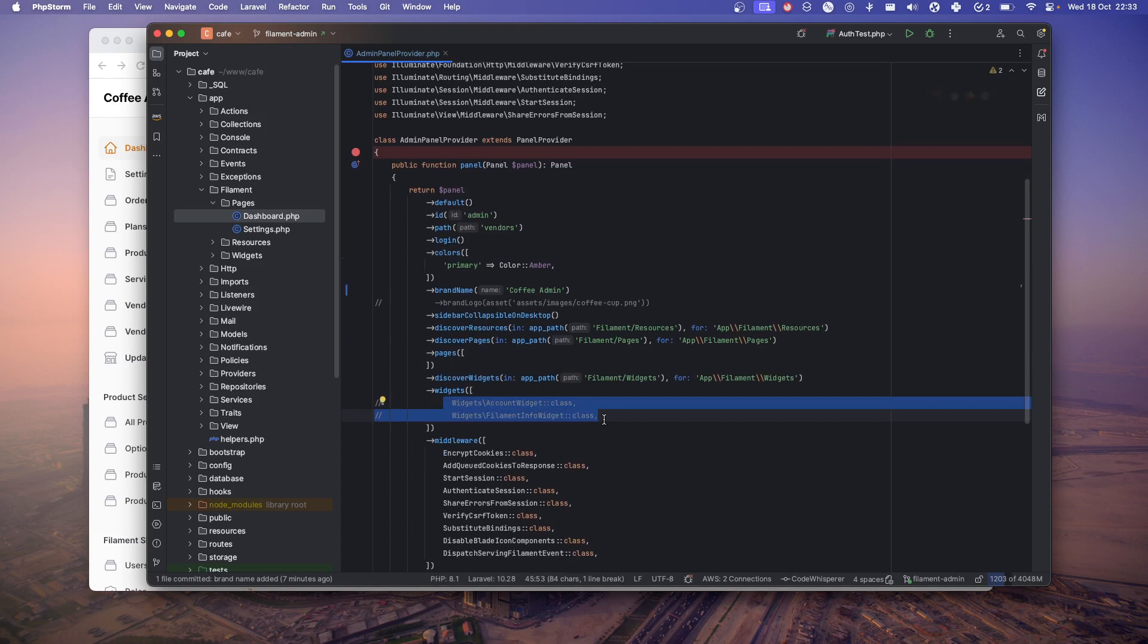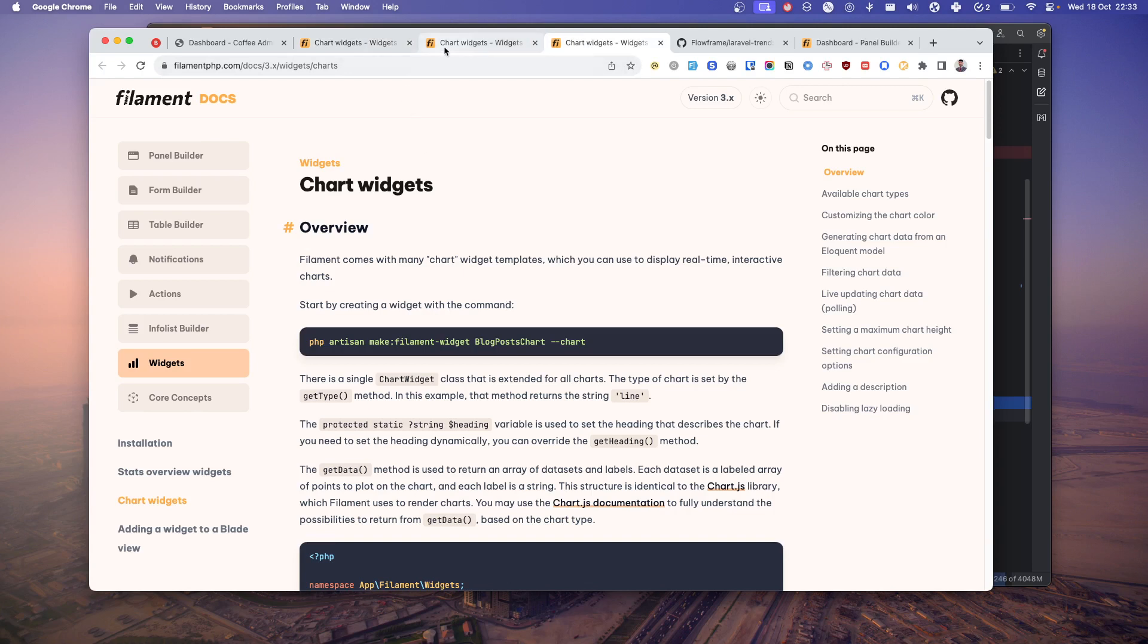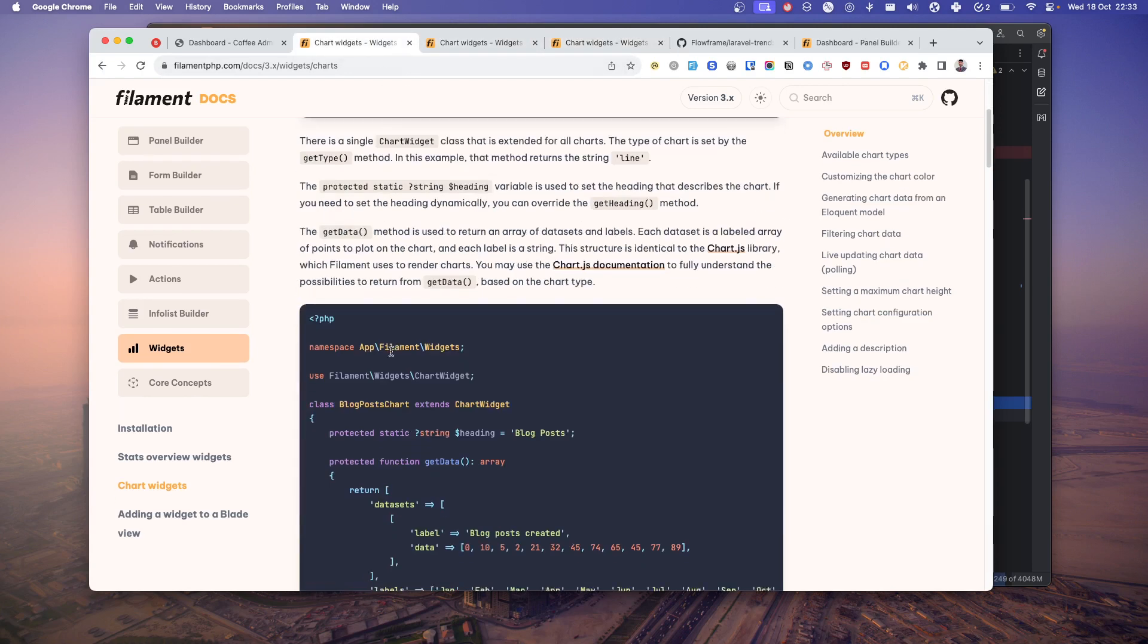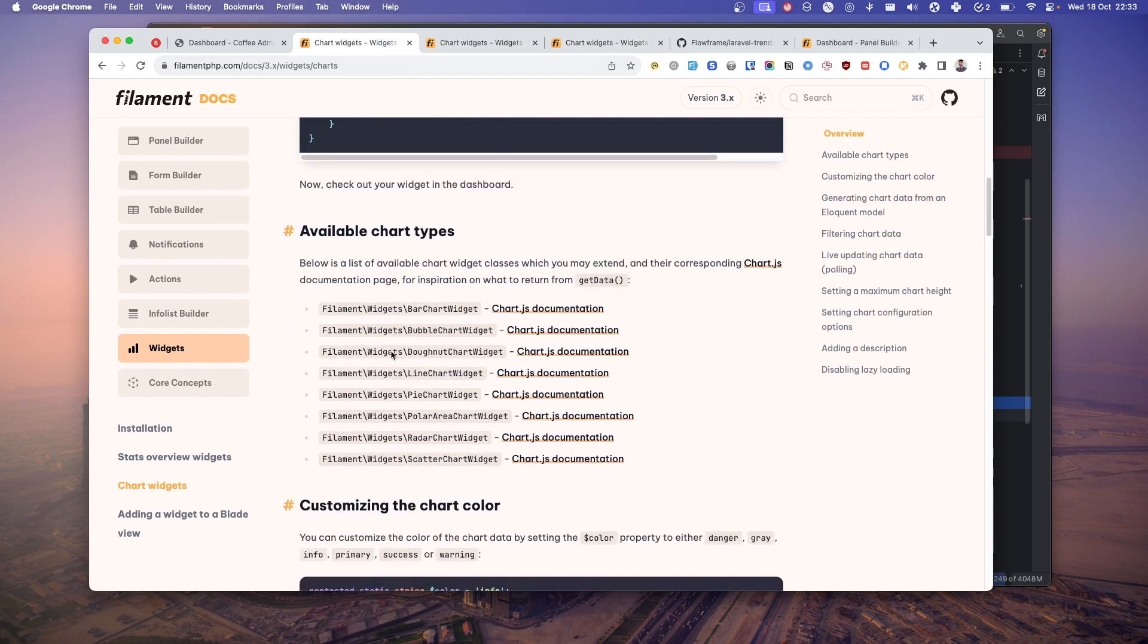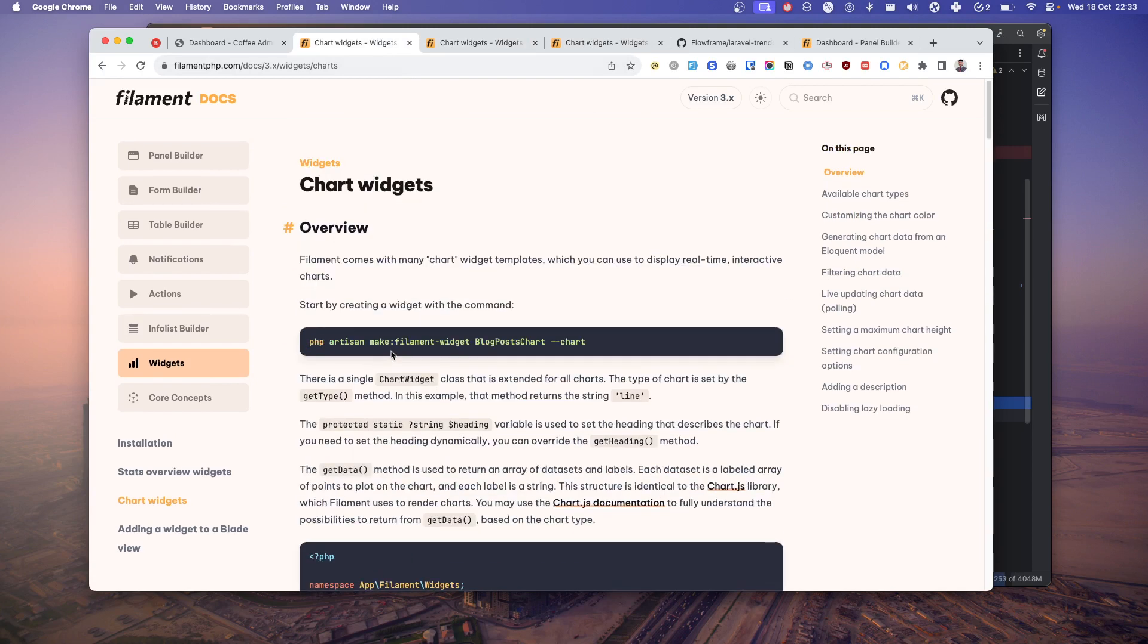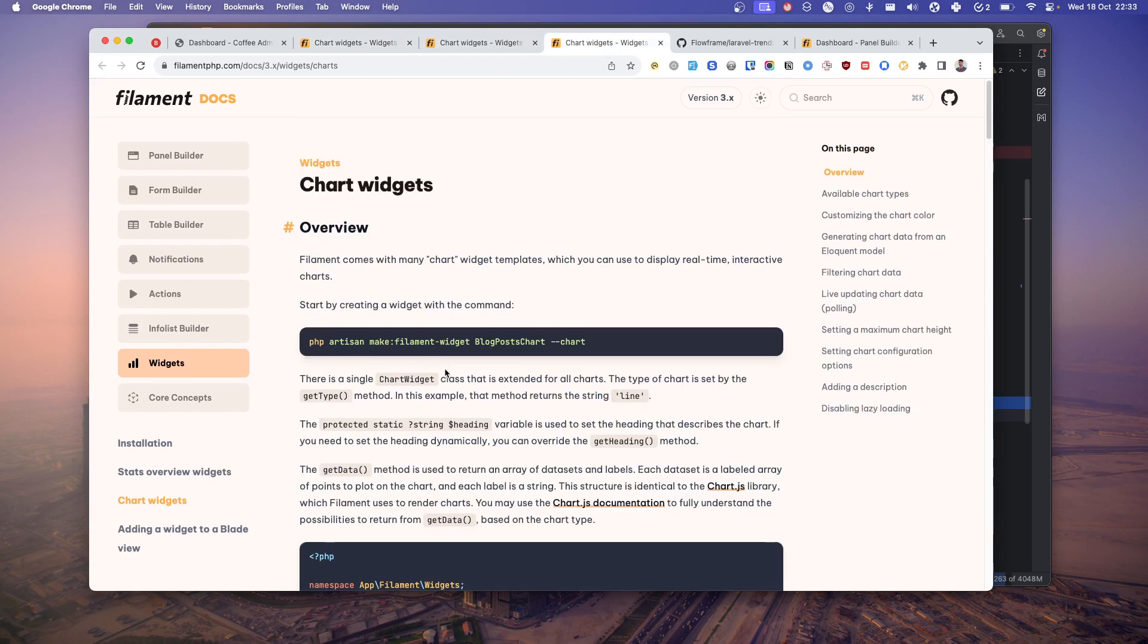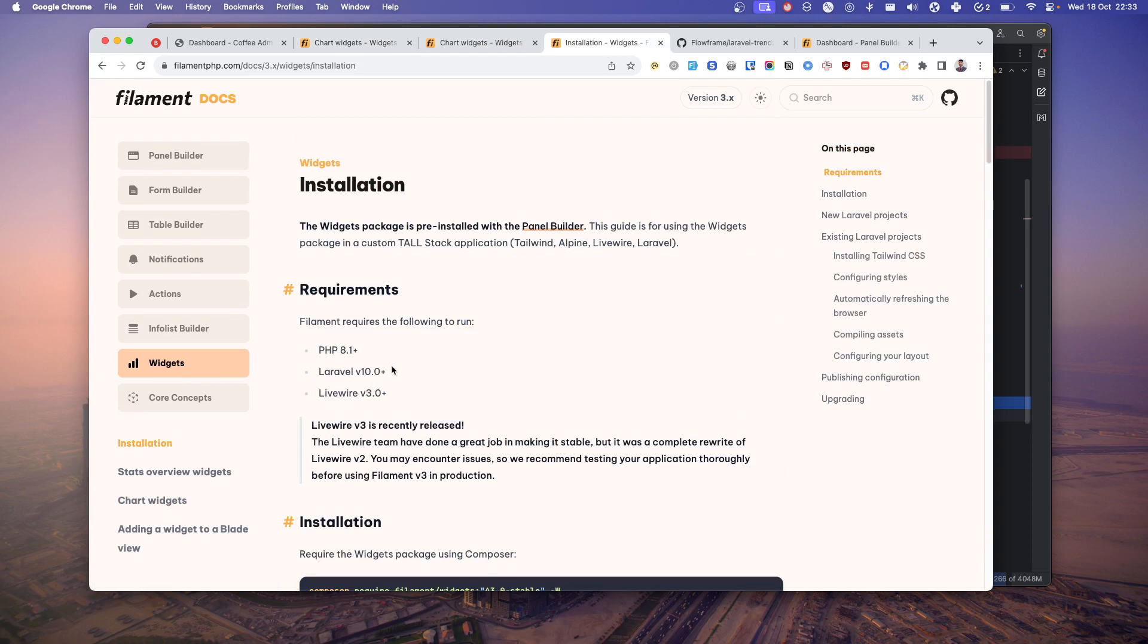Once you do that, you have clean dashboard. Now let's add the new static widgets. There are three kinds of widgets you can add. The first one is the summary of the stats widget, second one is the charts, and third is the table. First, we'll go ahead and create stats.